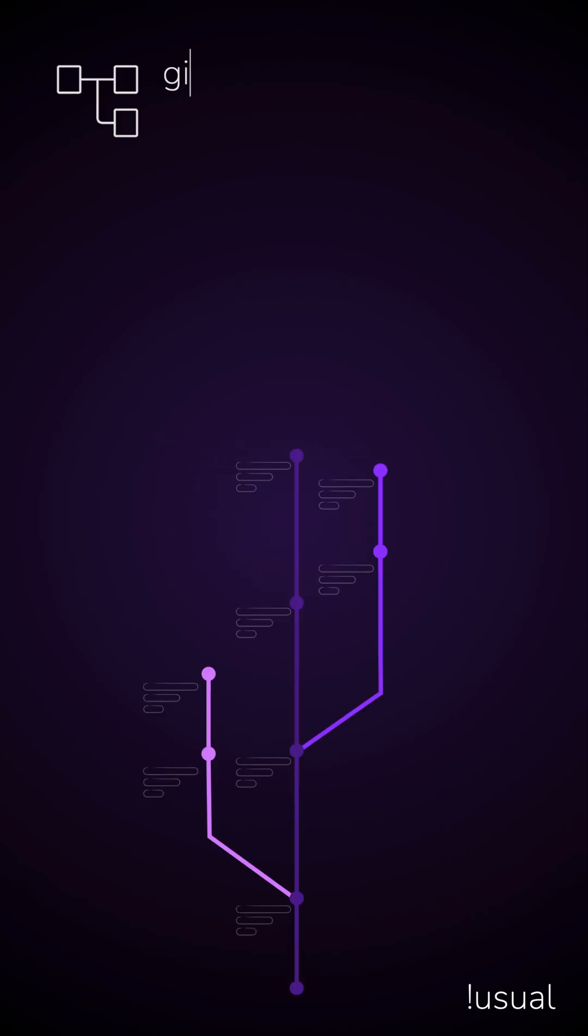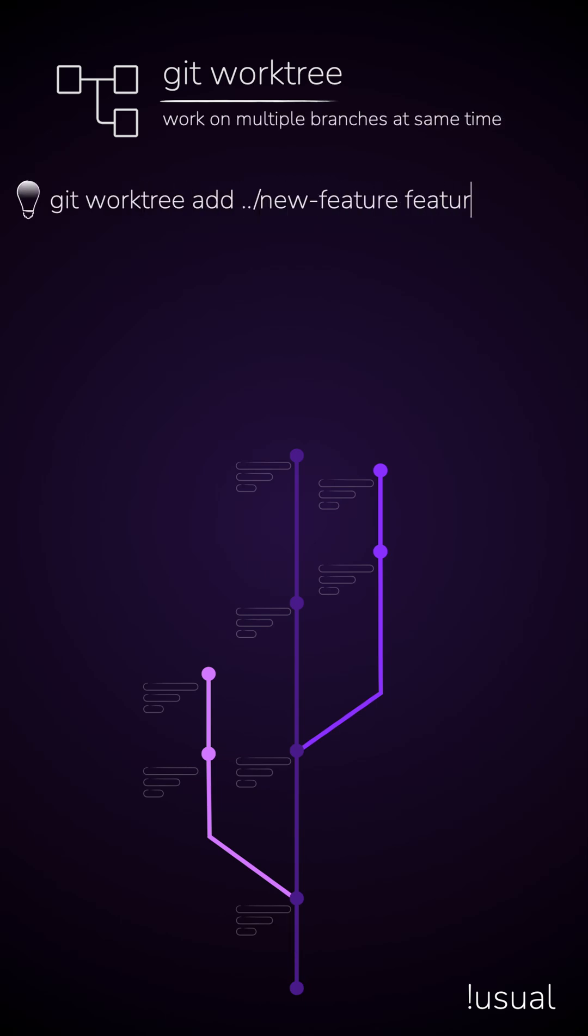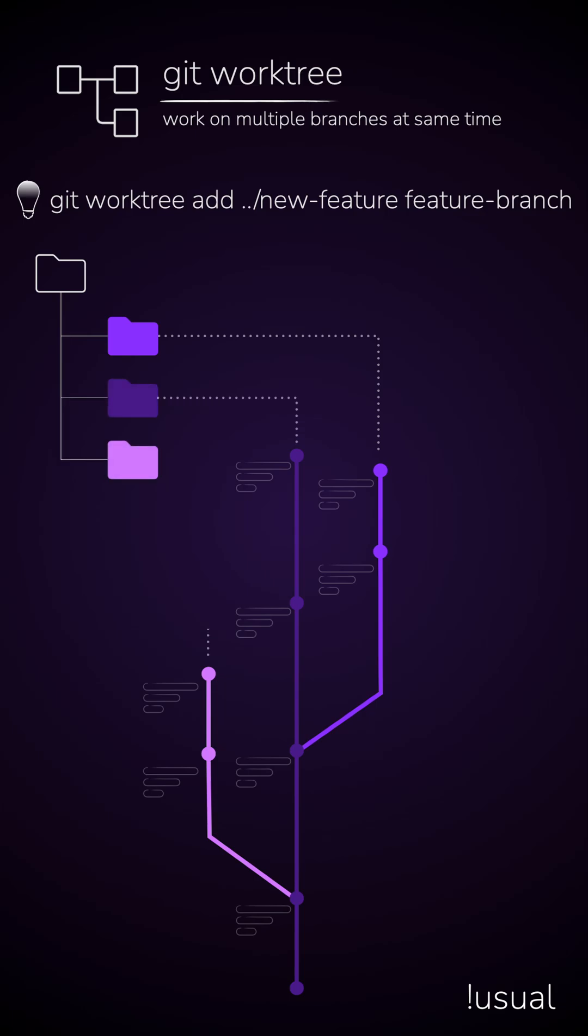Introducing Git WorkTree to manage all such in-progress work, all in separate directories, without the need to stash them.